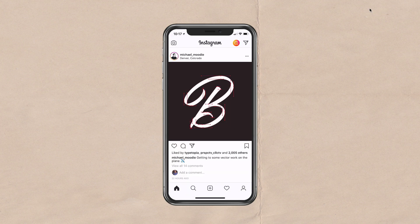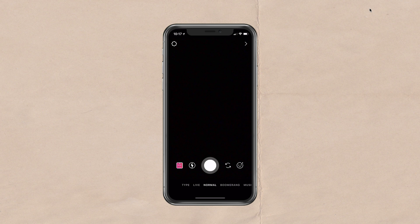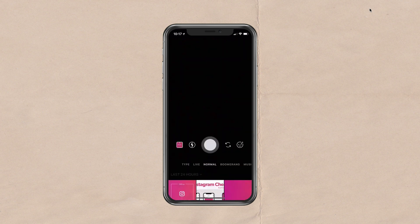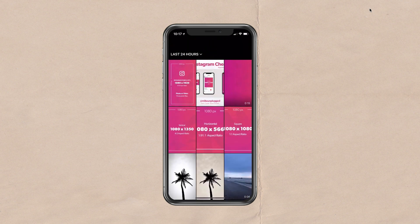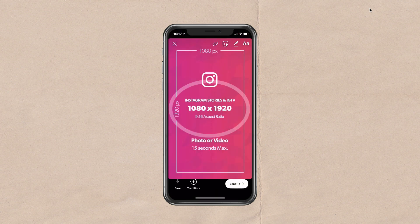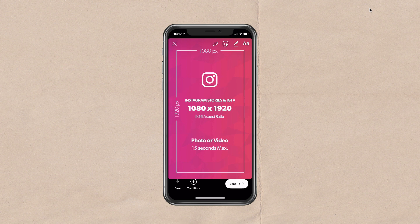Let's go into Instagram stories. I'm going to swipe right and swipe down to access my camera roll. The correct size for Instagram stories is 1080 pixels wide by 1920 pixels tall — a vertical format. A 9 by 16 aspect ratio is what you want to upload for Instagram stories.